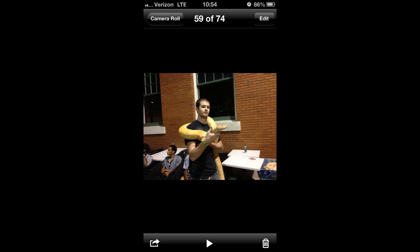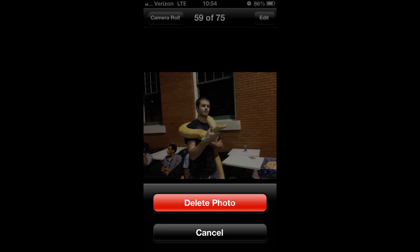You have the option to edit in the top right, and you can share it in the bottom left. So if you want to delete the photo, go ahead and click on the trash can, and you'll notice that you get a little confirmation that pops up, and one of your options is to delete the photo. It's that simple — hit delete photo, and it's gone.